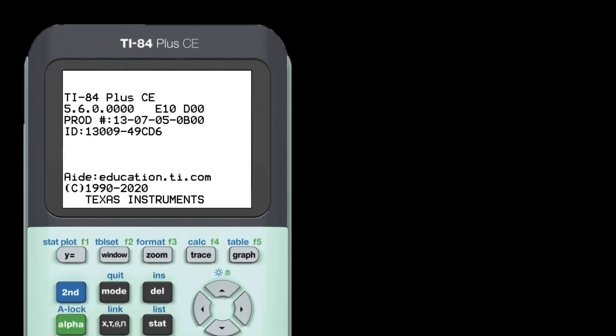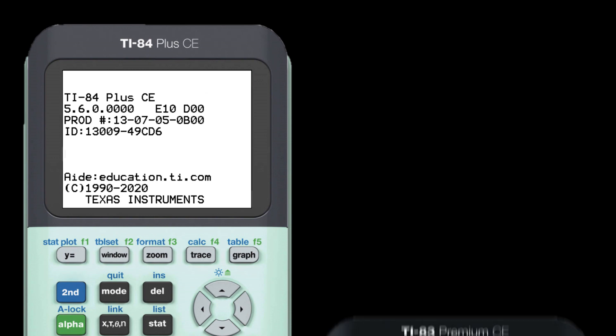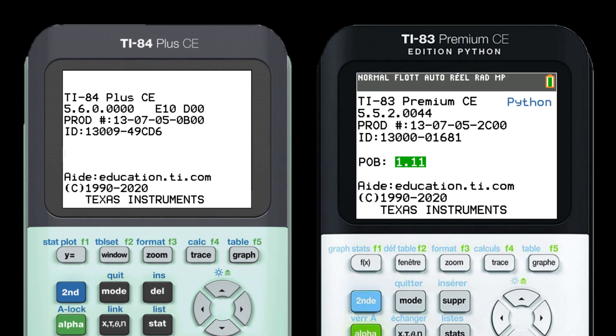Hello everyone. As you may know, OS 5.6.0 for the TI-84 Plus CE family and OS 5.5.2 for the TI-83 Premium CE family was released not long ago. So what's new?